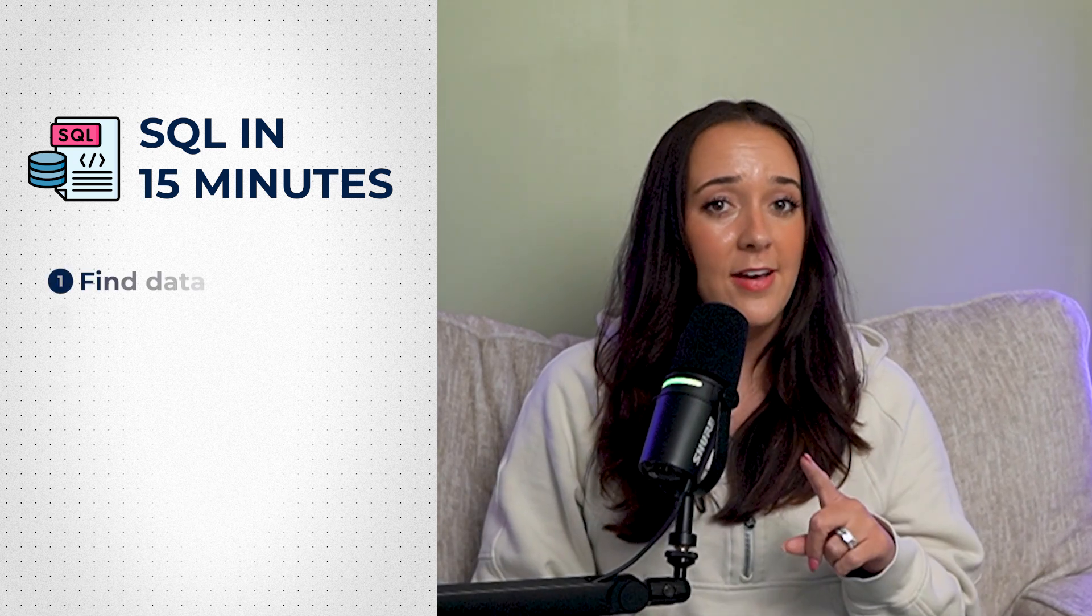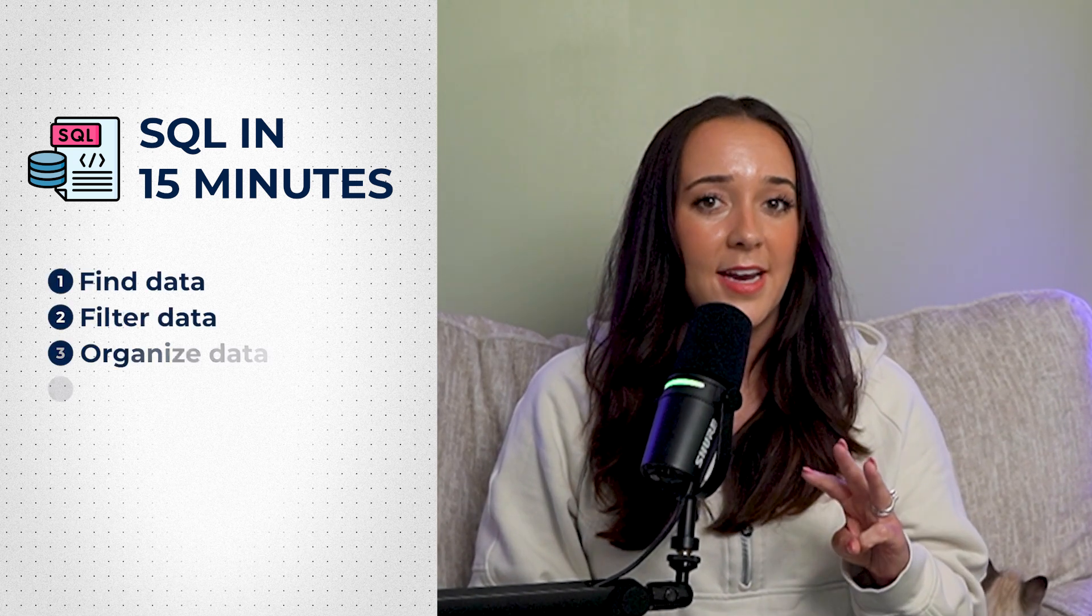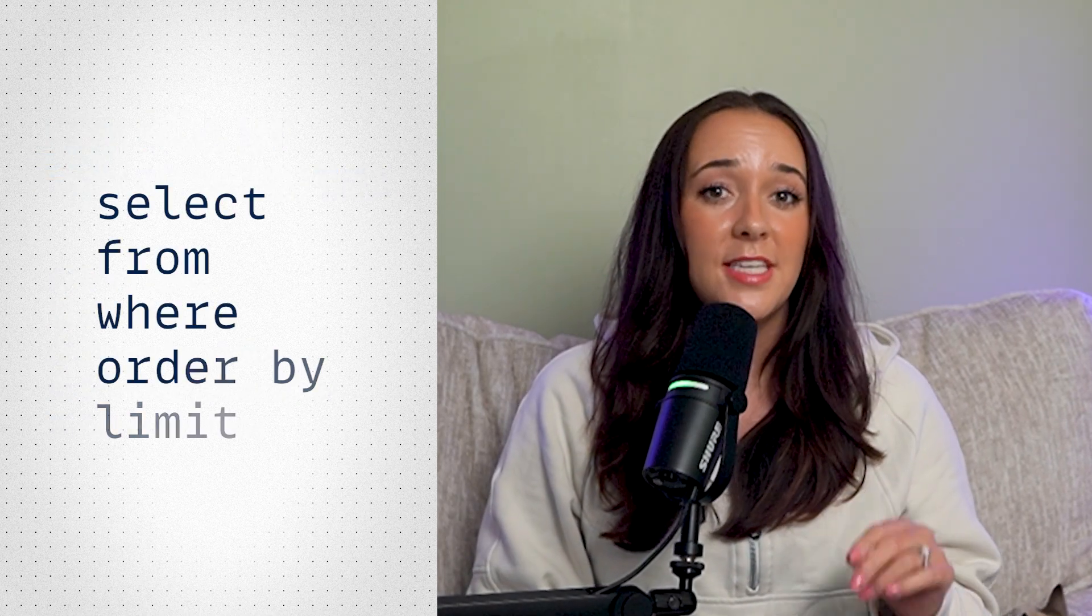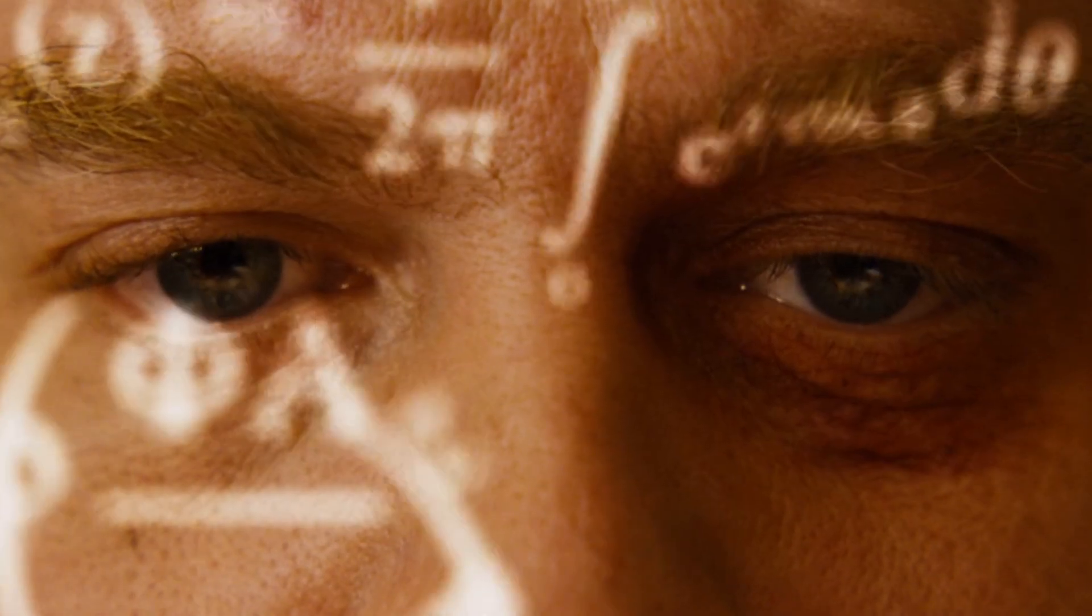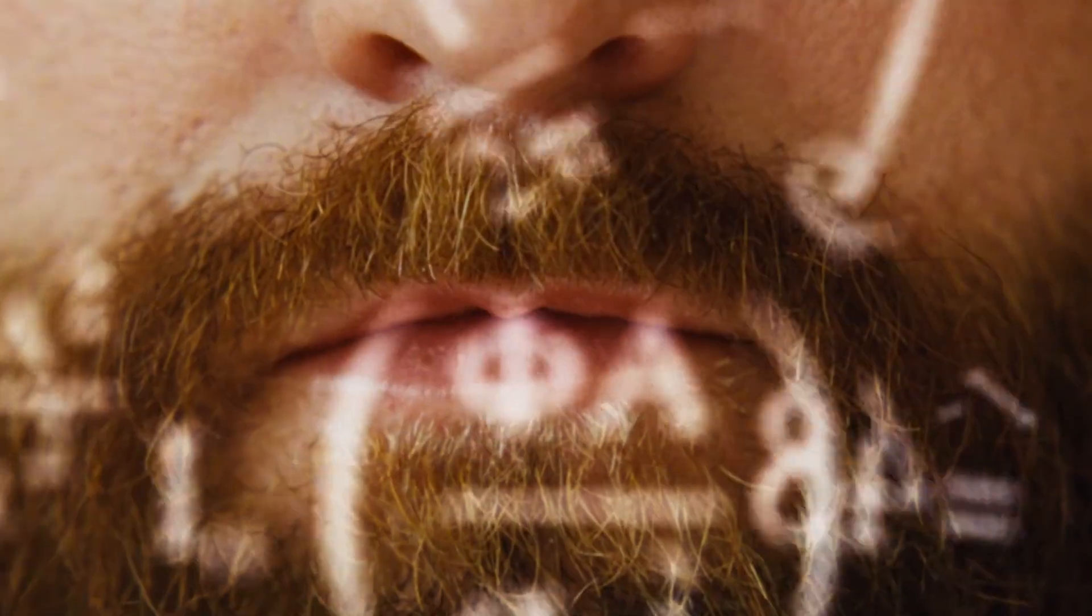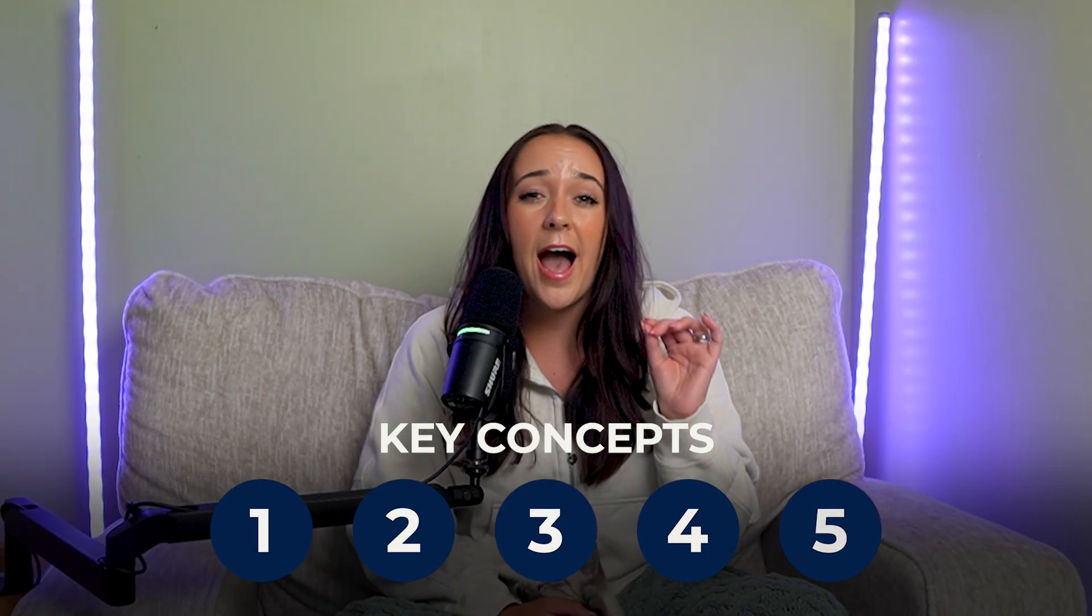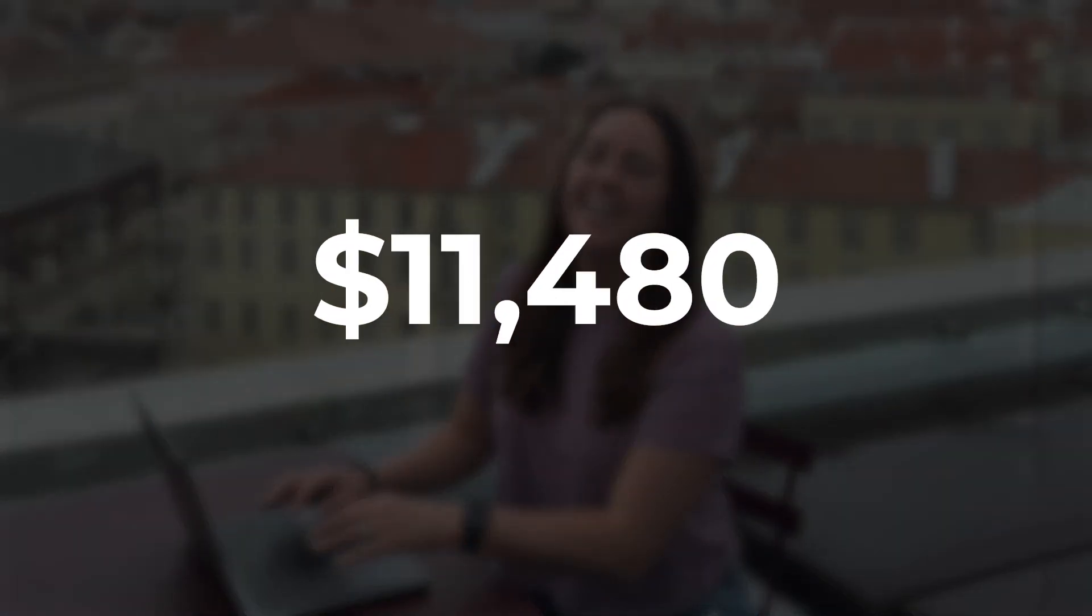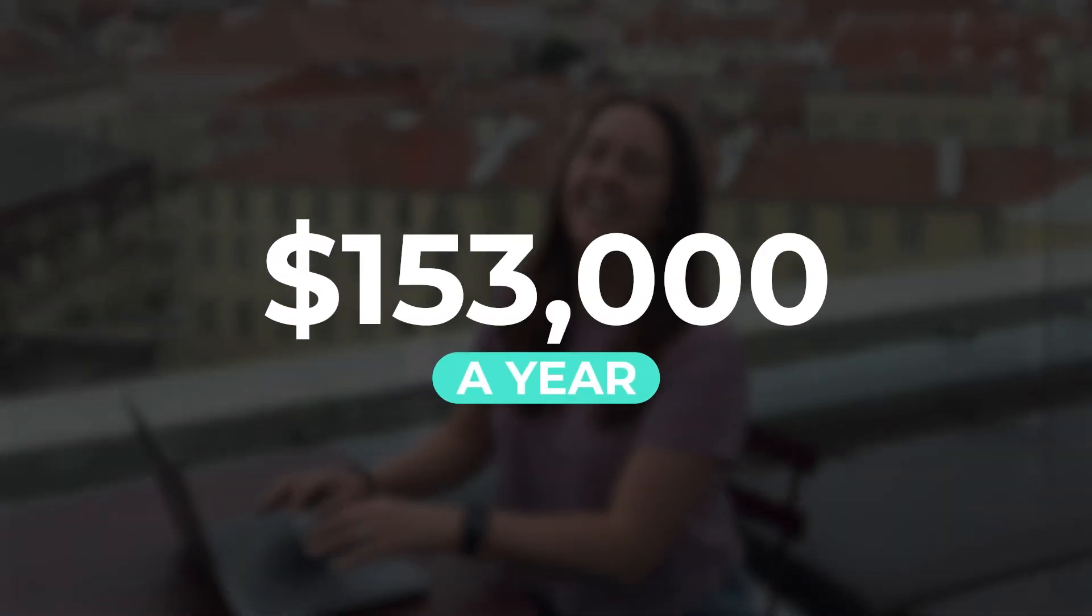This is our plan. We'll learn how to find data, filter data, organize data, control the output, and connect data with these SQL statements. I'm not talking about memorizing random code, but understanding the five key concepts that will actually help you get hired as a data professional. I was asked about these exact concepts in every interview when I landed my role for $153,000 as a data analyst. Are you ready? Let's go.